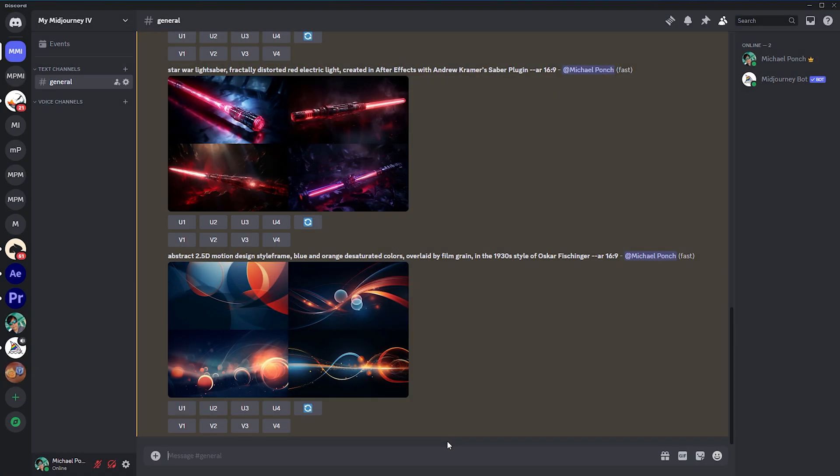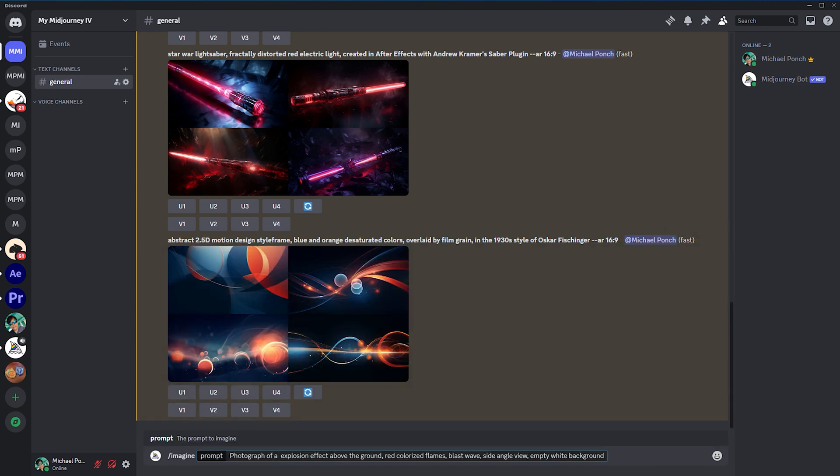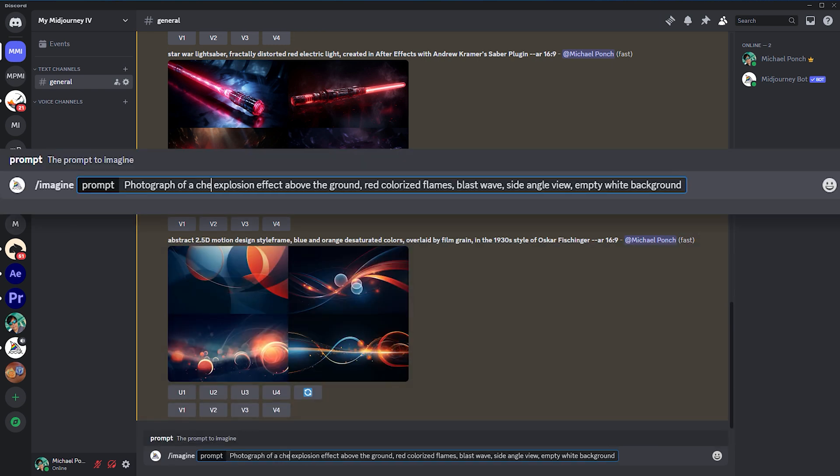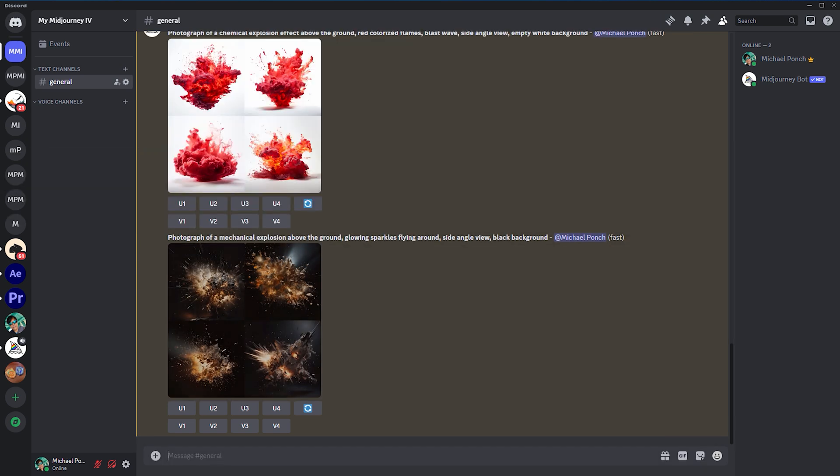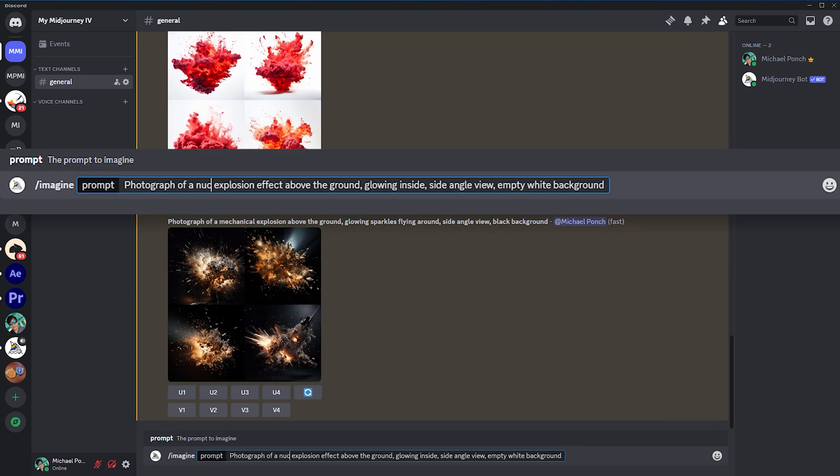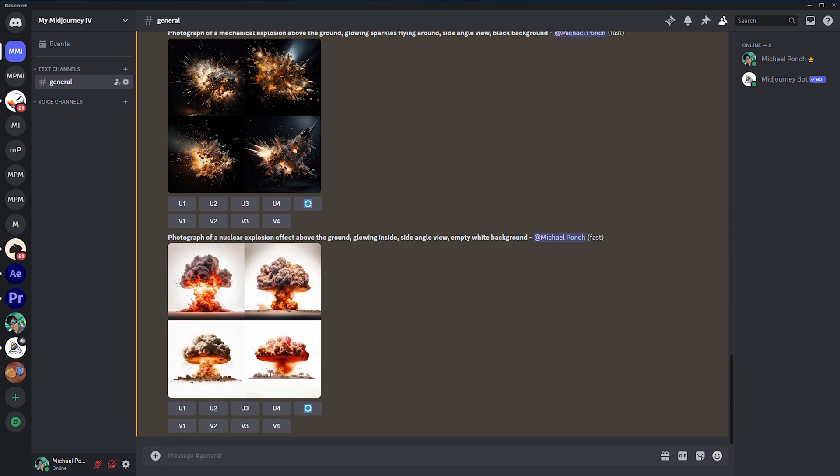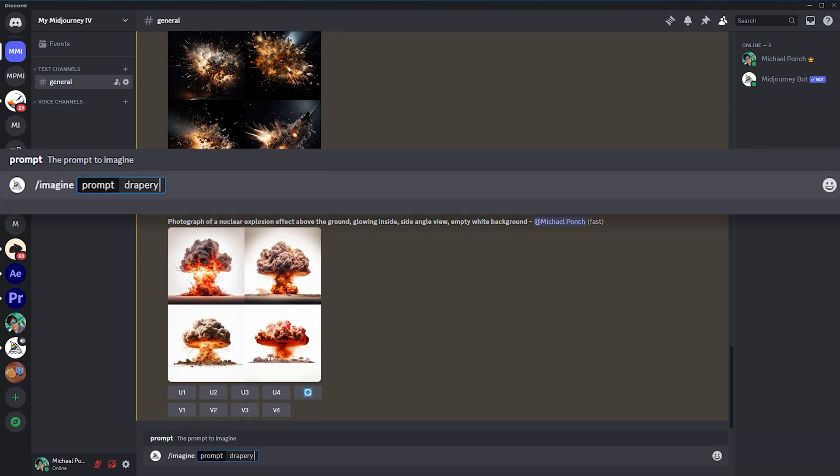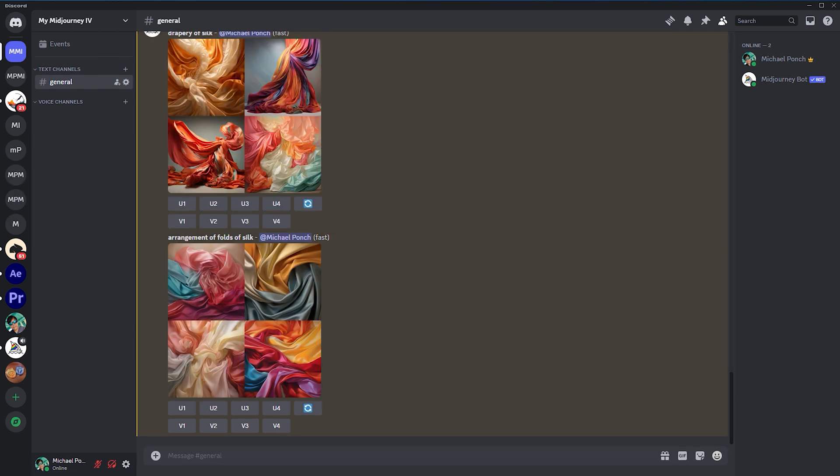For example, to prompt explosions, I found out that there are three types of explosions: chemical, mechanical and nuclear explosions. Additionally, it's also good to know synonyms for the same term. This is a drapery, whereas this is an arrangement of folds.